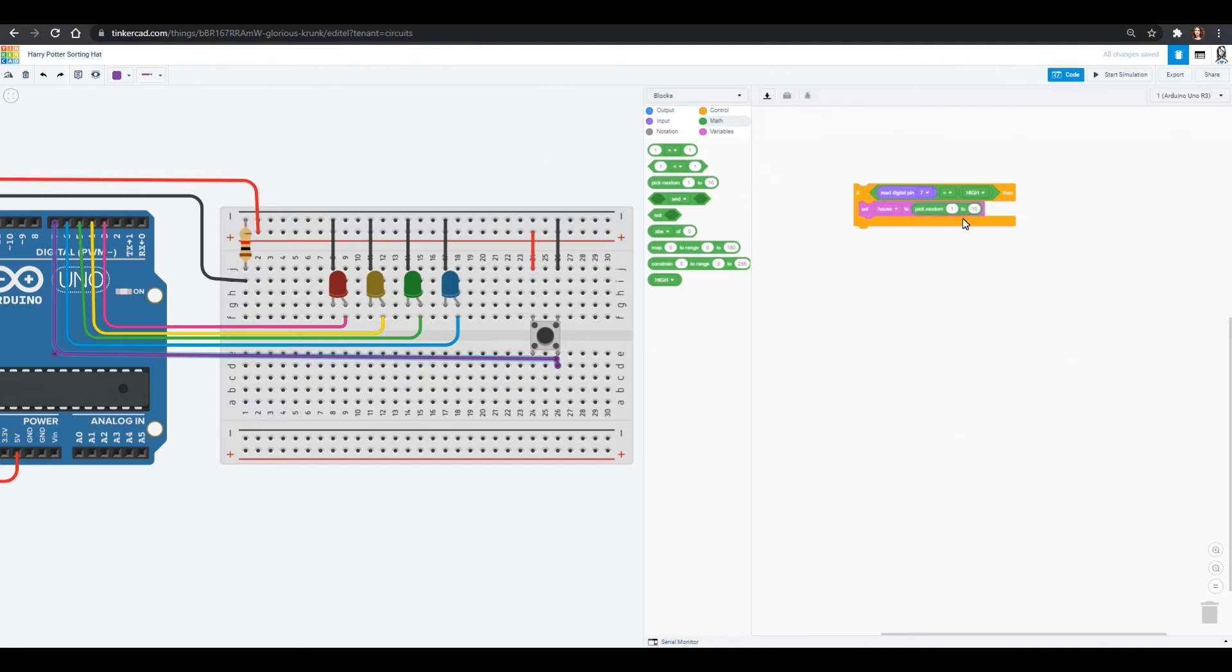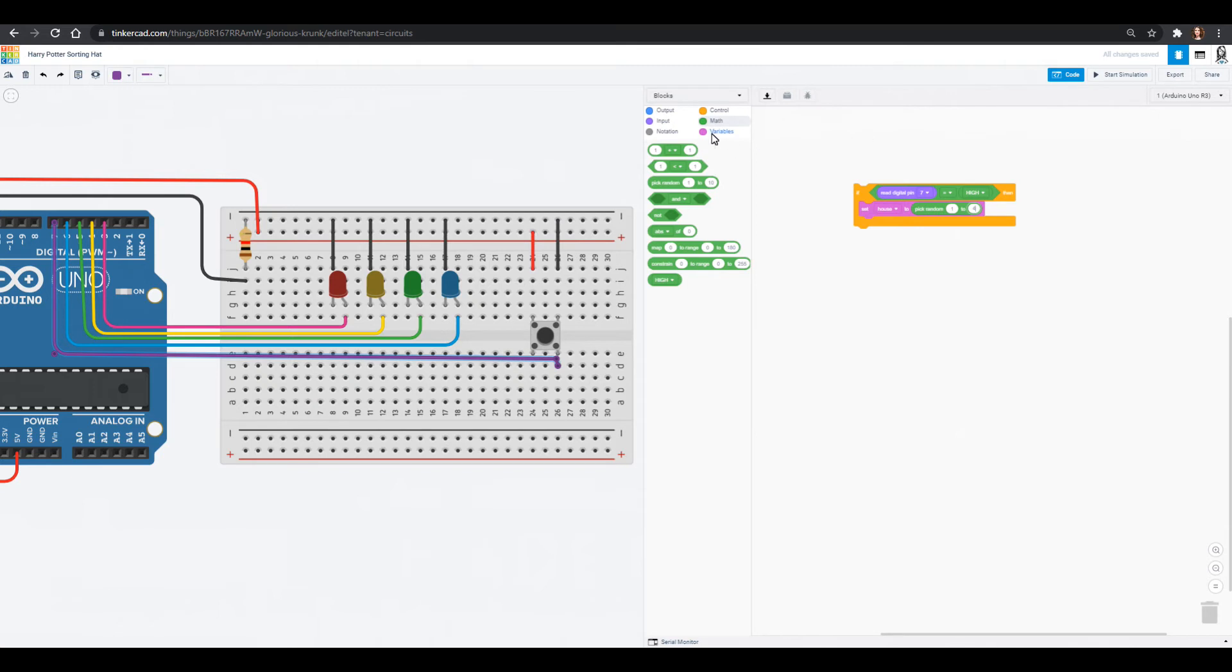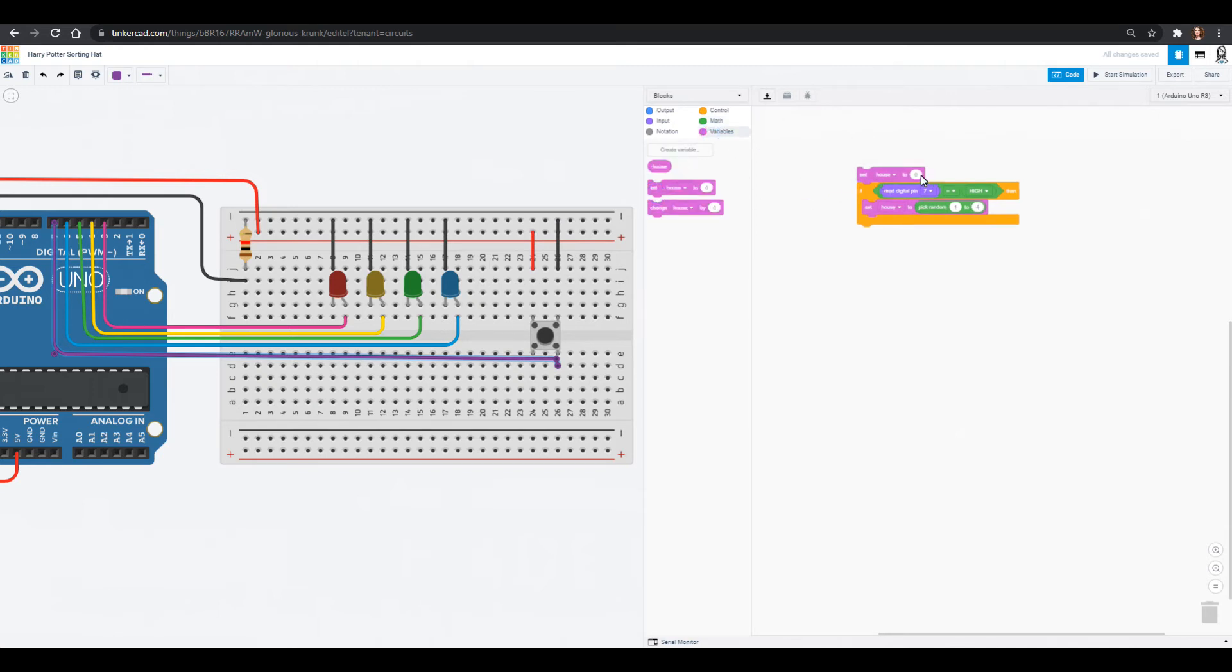If we go over into math we can actually pick a random number and you can plug that in. We can pick a random number. We only have four houses to choose from so we want to pick a random number between one and four. Maybe at the very beginning of our code we set our house number to zero just to make sure that it always picks a new random number.